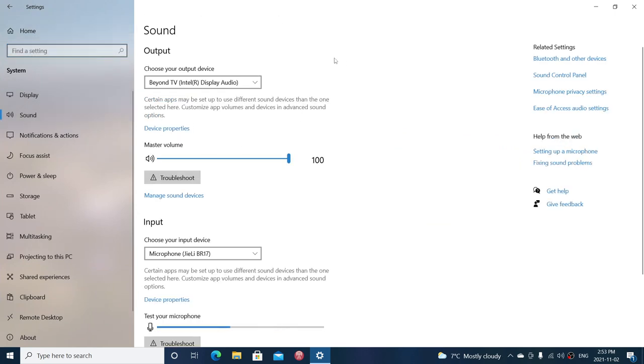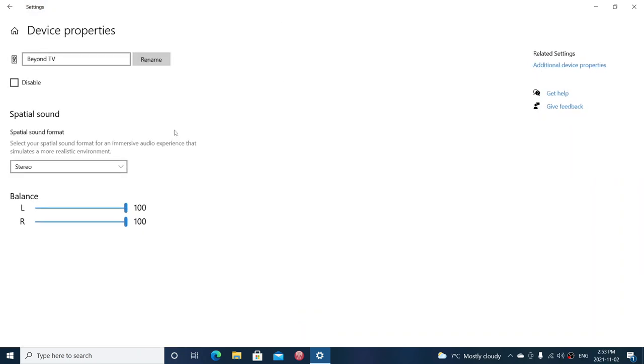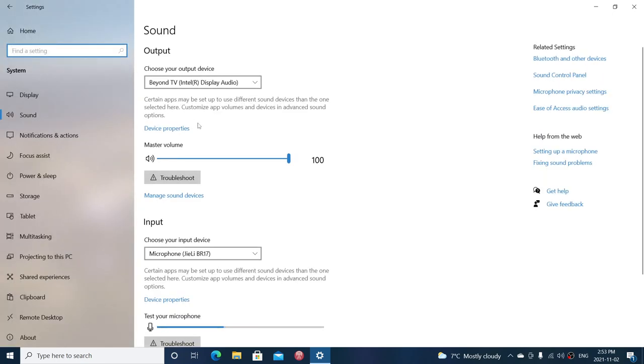You have your output device, which is the same list we just showed you in the speaker icon. Then you have device properties which will give you the type of sound. You can disable the device, have spatial sound, stereo, and the balance between both. The settings are fairly different from what we see in Windows 11.